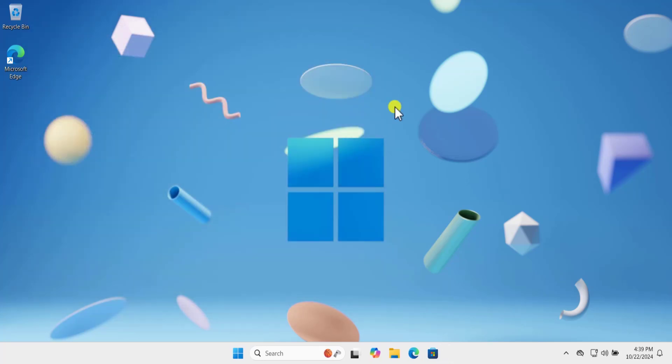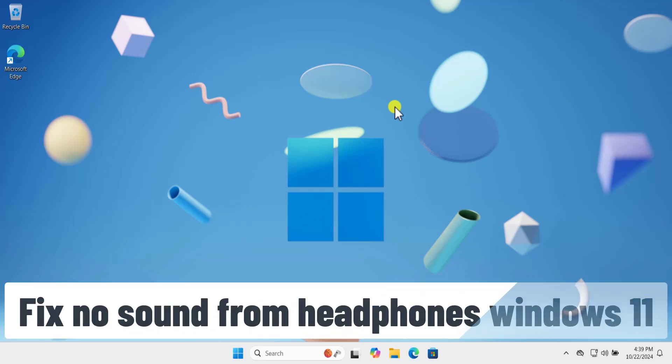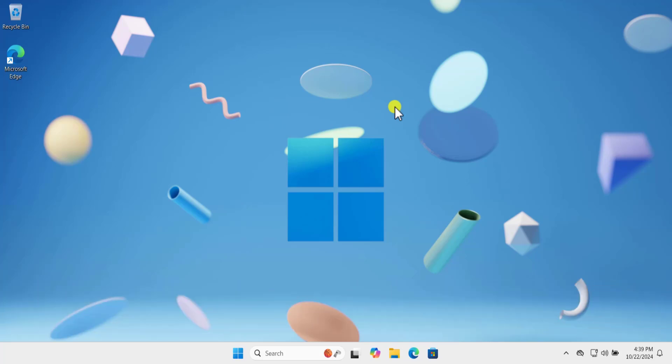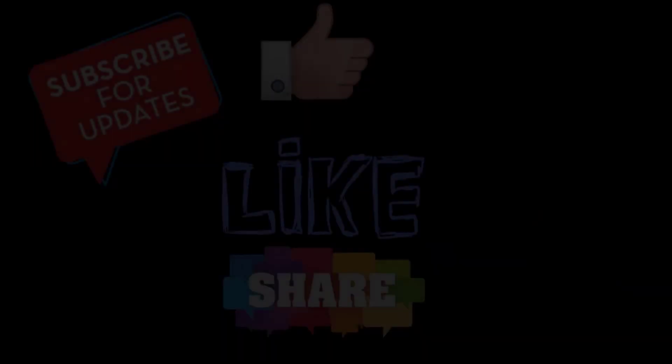I hope our methods and steps will help you fix no sound from headphones in Windows 11. Make sure to leave your feedback in the comment section. That's all for today — thanks for watching.